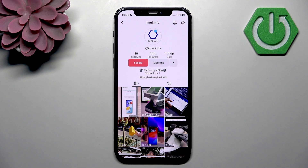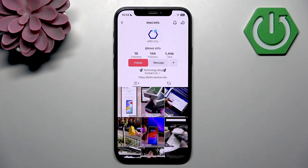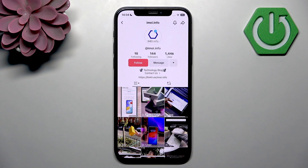If you don't see the block option, make sure you're using the latest version of TikTok, and if not, go to your app store and update it to the latest version. Also, TikTok limits blocking to 100 accounts at once, so if you have reached that limit you can't block more until you unblock someone.